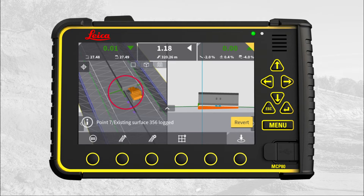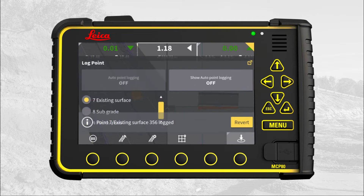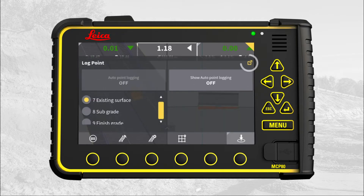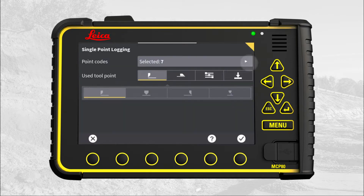For further options, press the quick access button in the right corner. This brings you to the main menu as built. In this menu we can change which part of the machine we use for logging points.